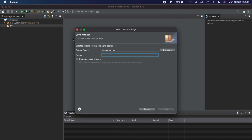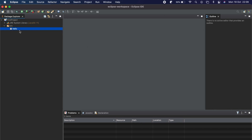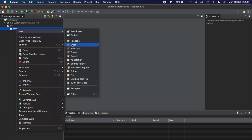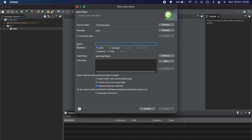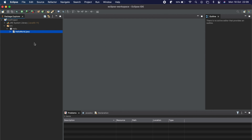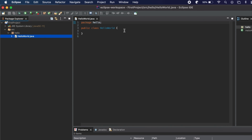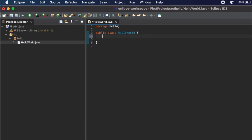We need to create the package first — I'll call it 'first' or you can give it any name like 'hello.package'. Inside this package, right-click and click New, then click Java Class. Give it the name 'HelloWorld', following the naming convention, and click Finish. This will create the HelloWorld Java class.